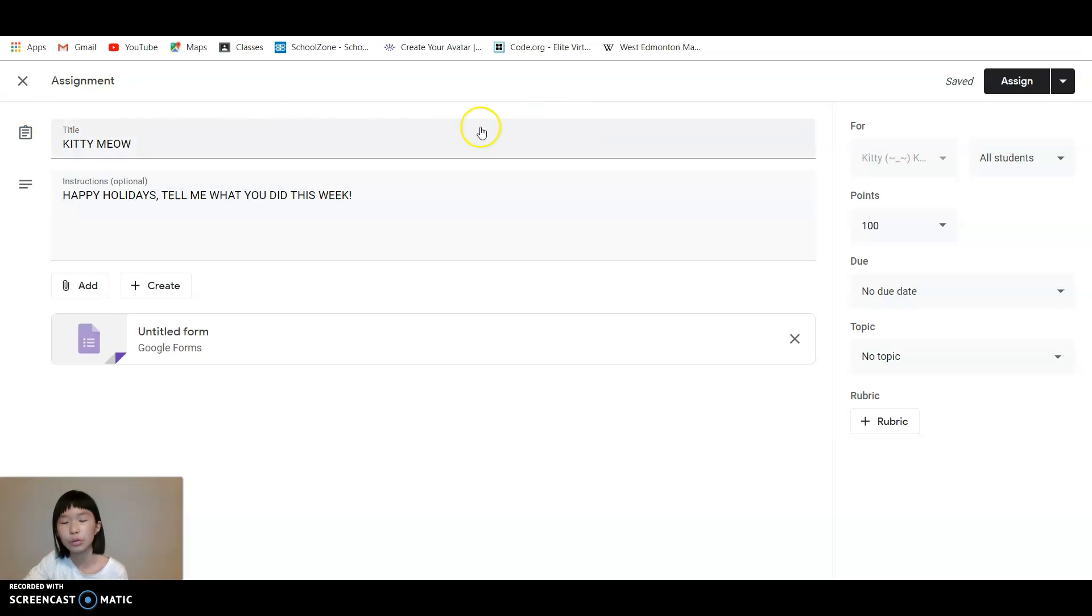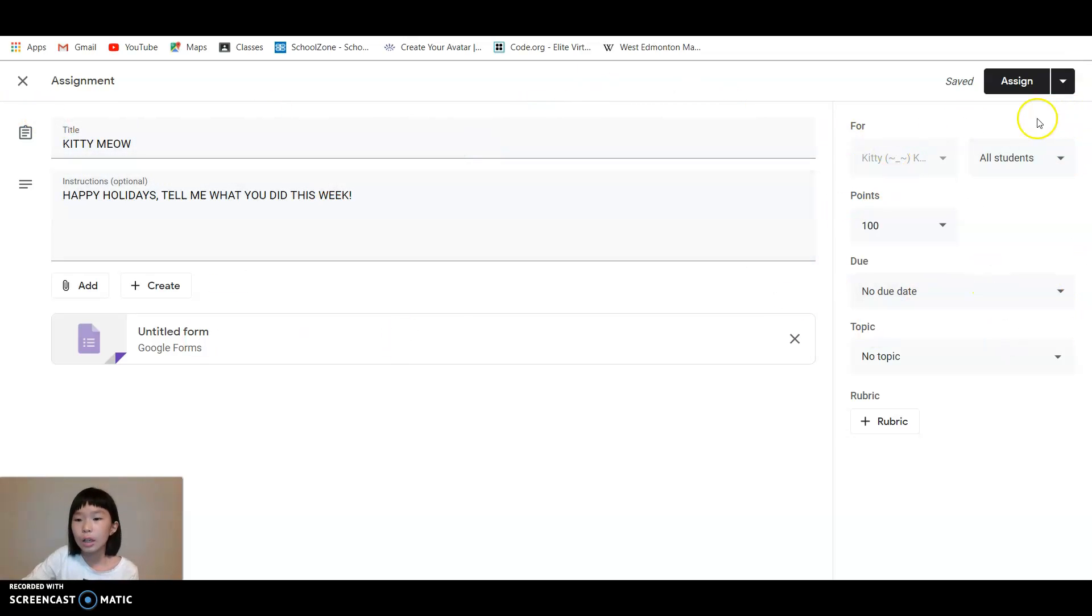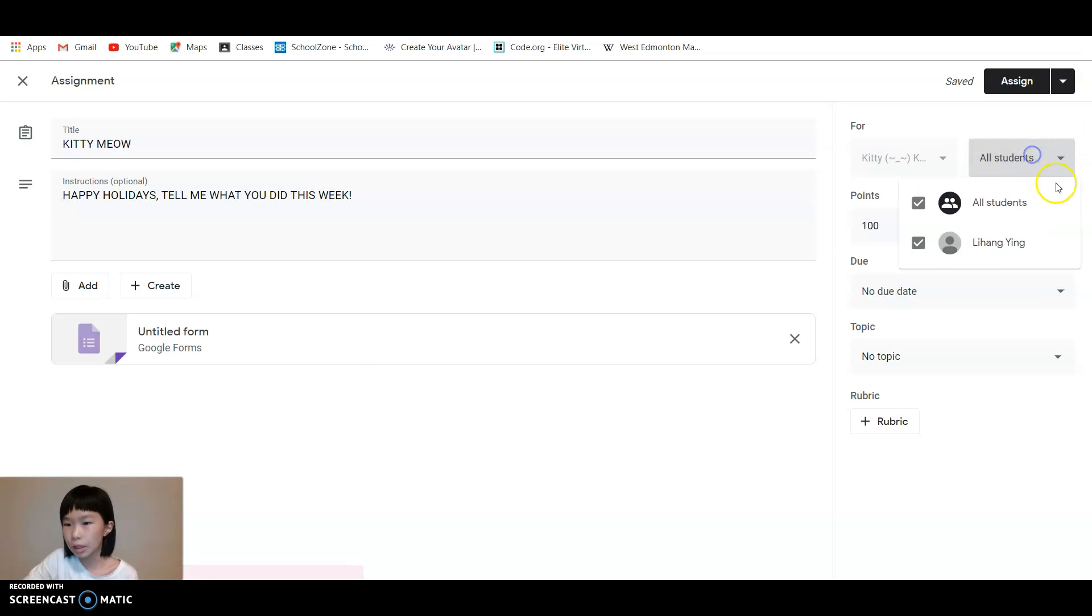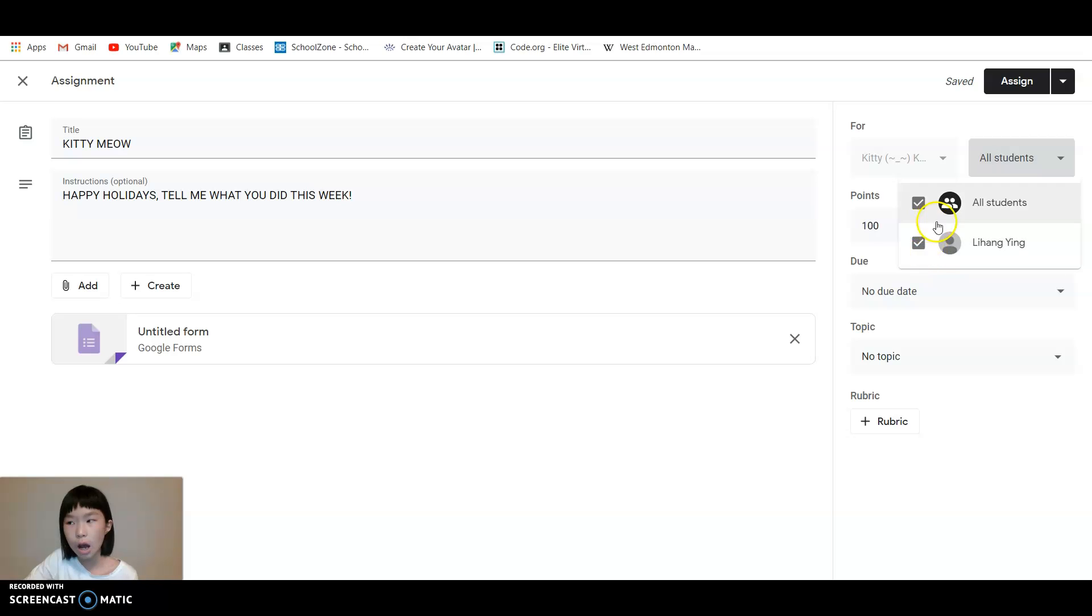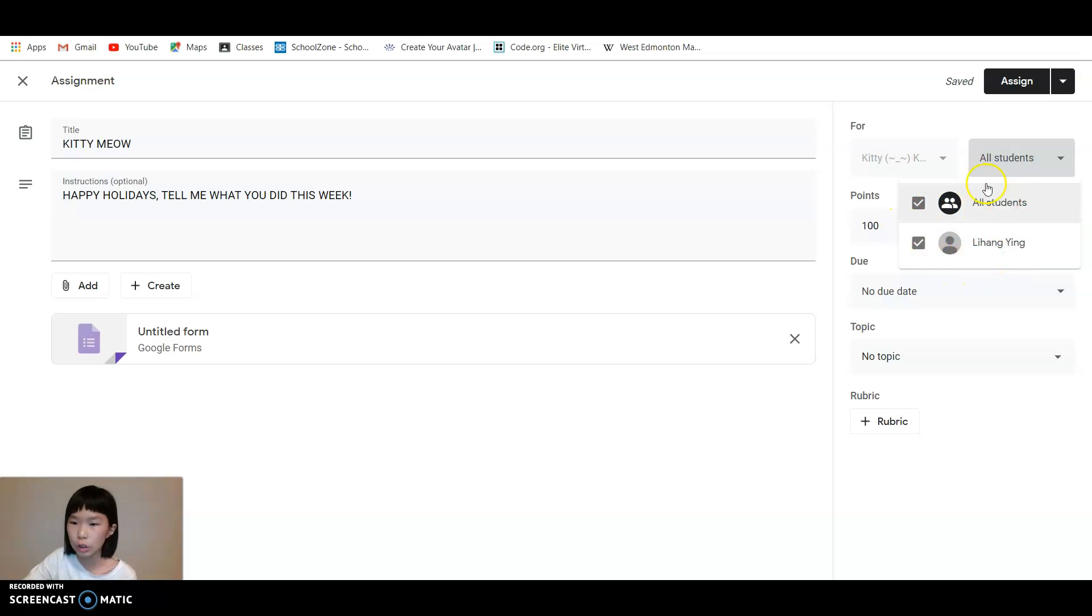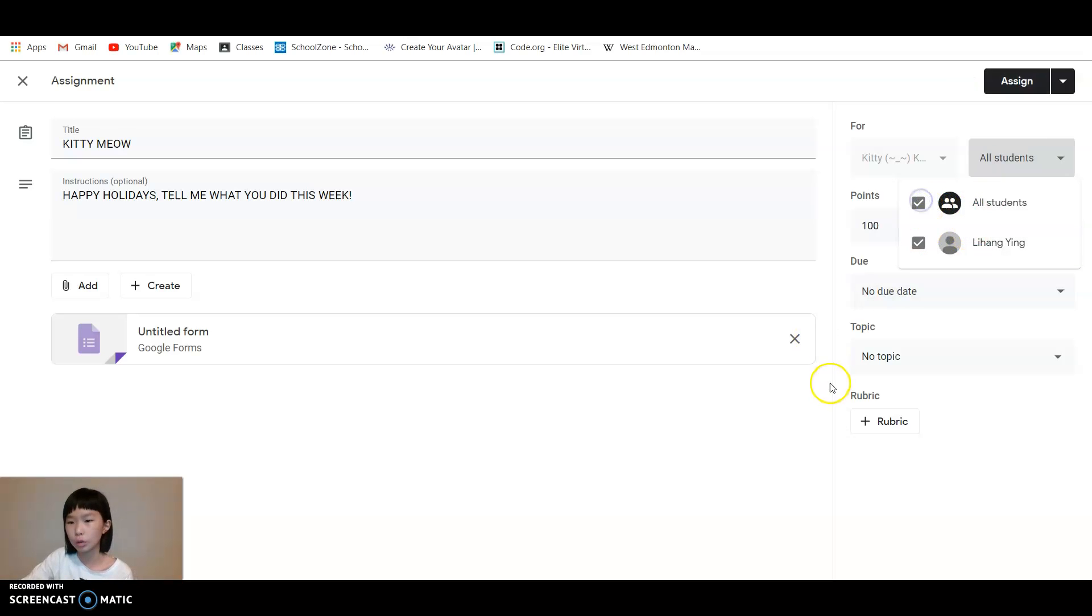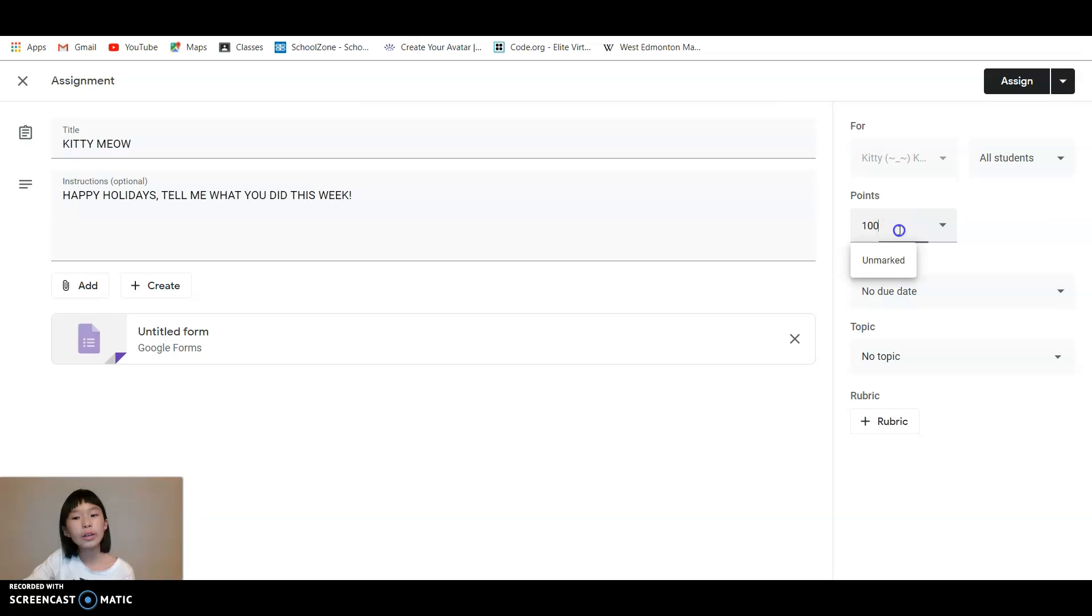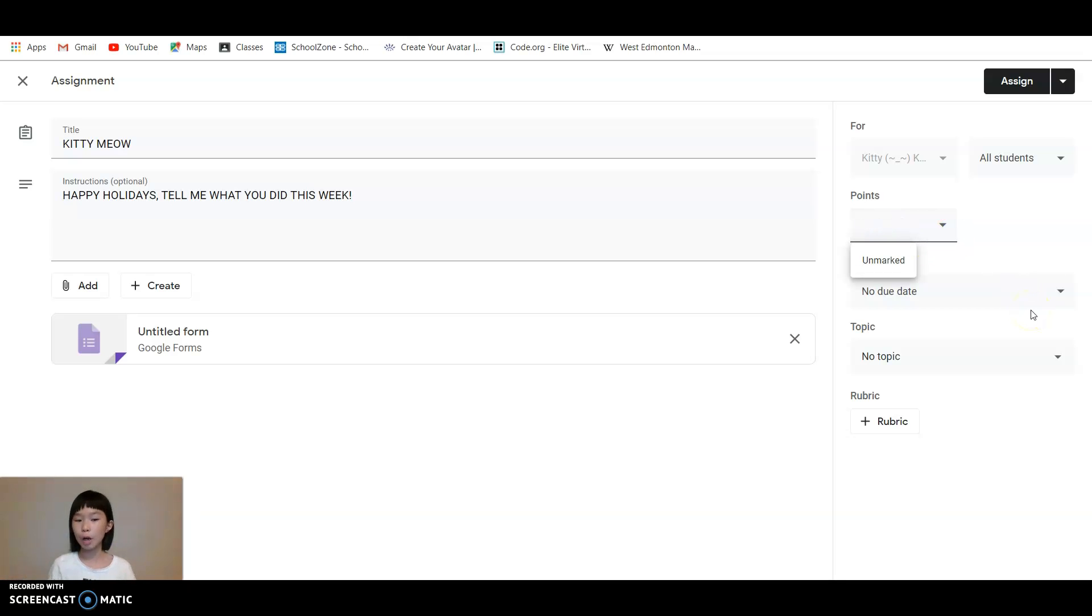There is All Students here. You can go to All Students or you can just give an assignment to one student. This depends on you. I'm just going to say All Students.